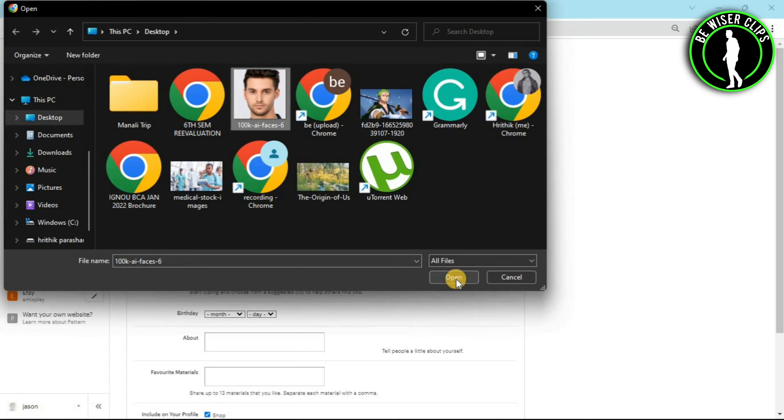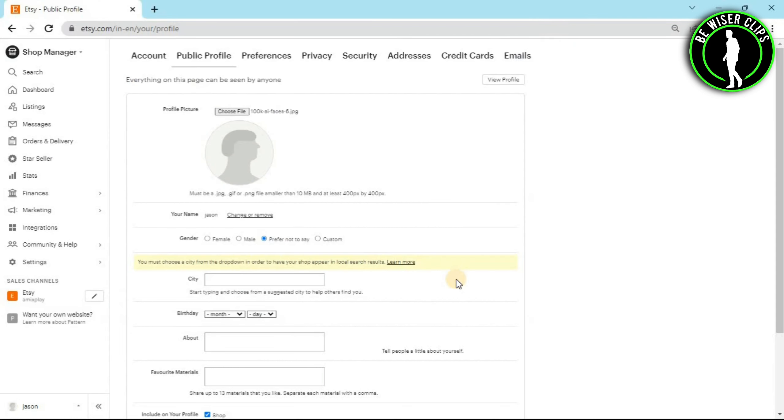Then click on this open button. This website takes some time to upload your picture and after some time you can see your profile picture on Etsy website.